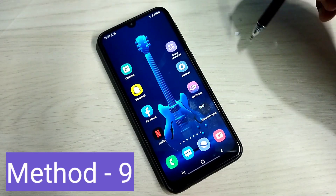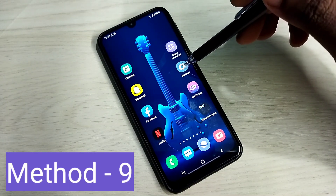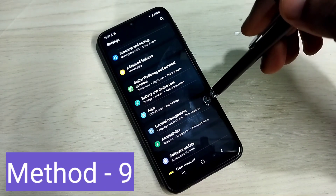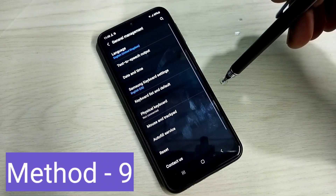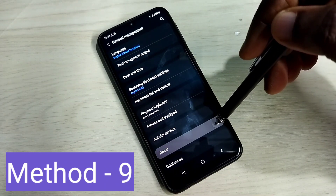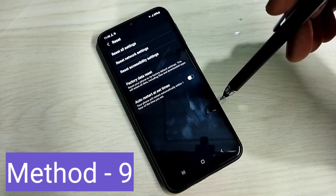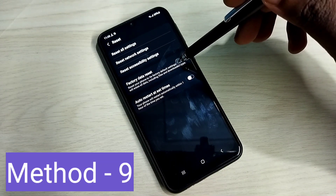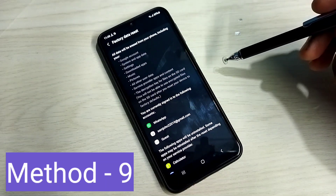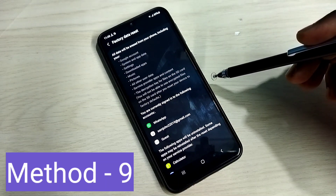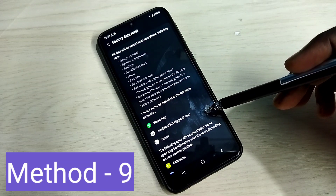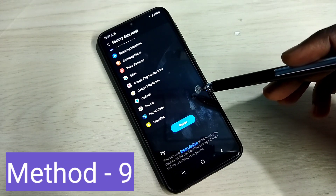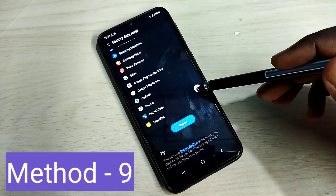The next method is to open Settings, go to General Management, select Reset, then select Factory Data Reset. This will perform a hard reset or factory data reset and will erase all data. If other methods are not working, you can try this.